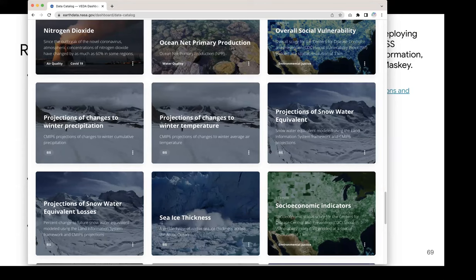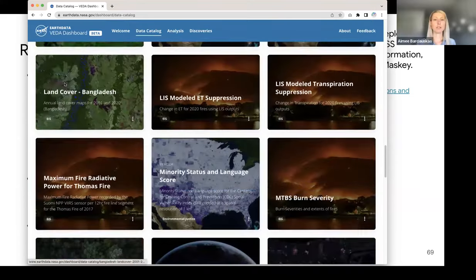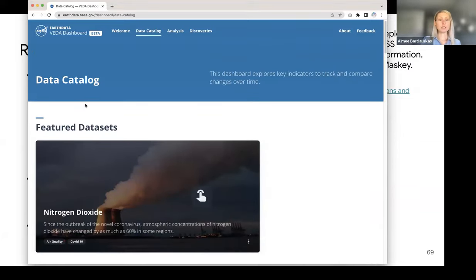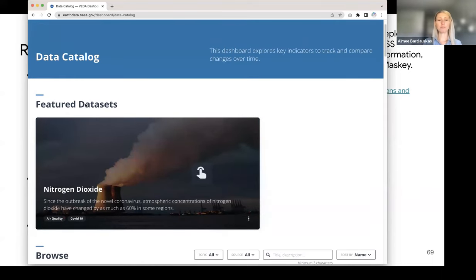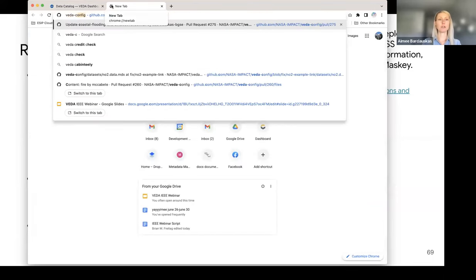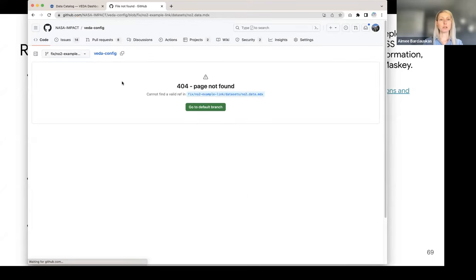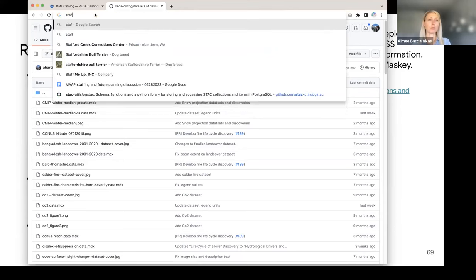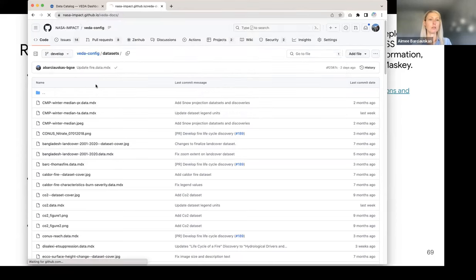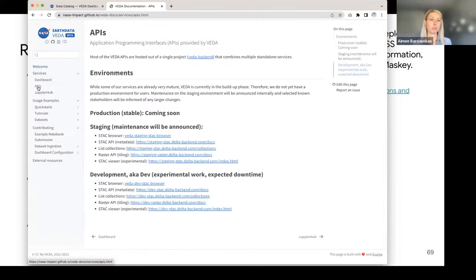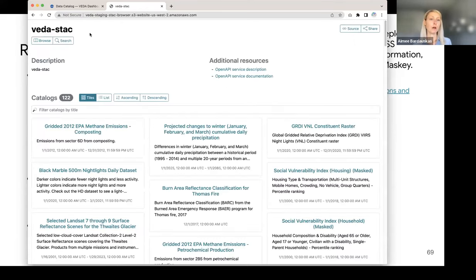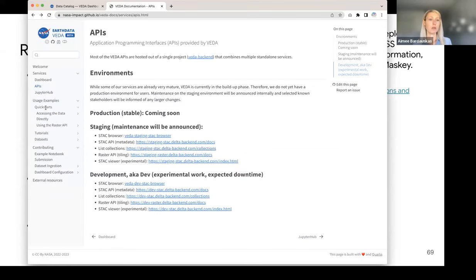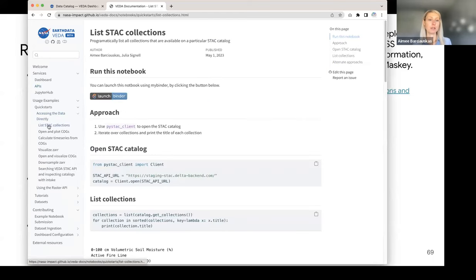Amy, you may want to clarify that what's shown in the dashboard in terms of datasets is not a full list of what's available in the system. Yes, good point. These datasets are ones that have been cataloged via the VEDA configuration - the VEDA config repository includes the datasets that are showing up. But if you want the full catalog, you would go to the STAC browser through the documentation. There's also documentation about how to use the PySTAC client to interact with that data.